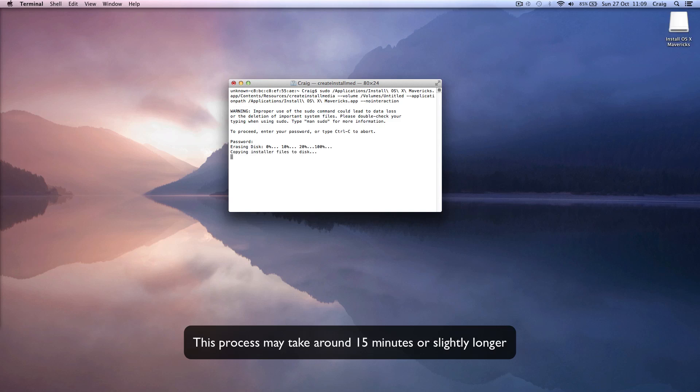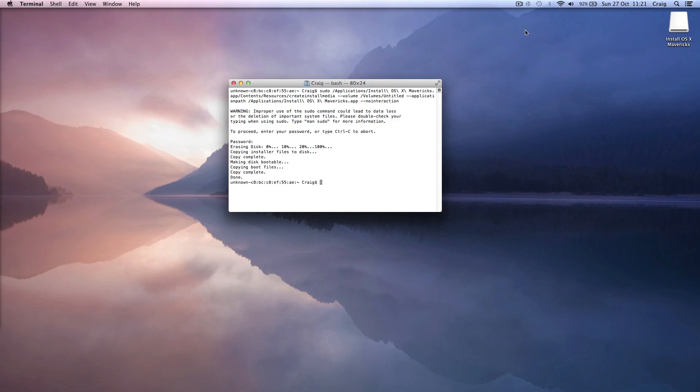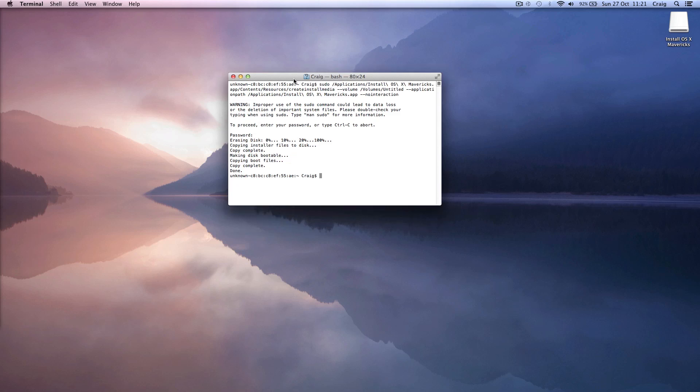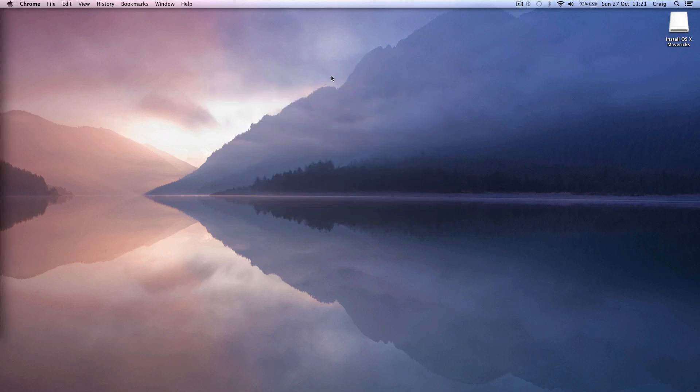Once it's done, all you have to do is close out of terminal and restart your Mac holding down the option or alt key until you see the Apple logo. Then it will offer you drives to boot from and you can boot from the USB drive.